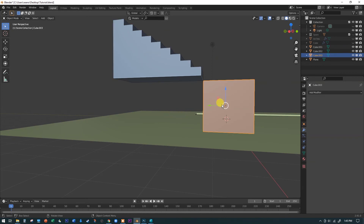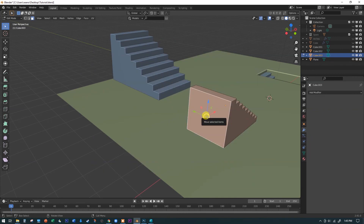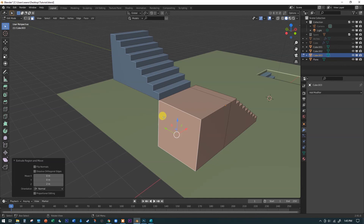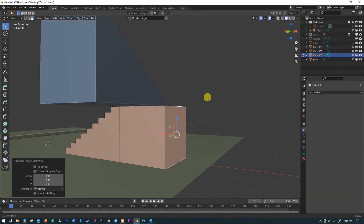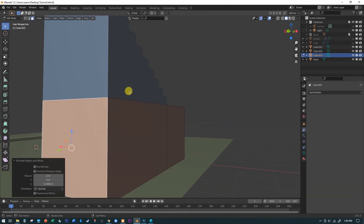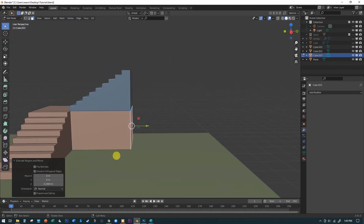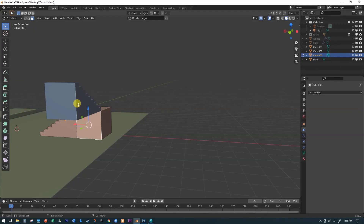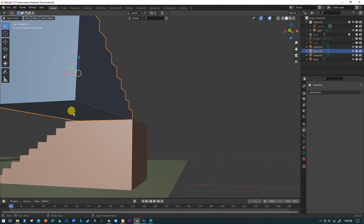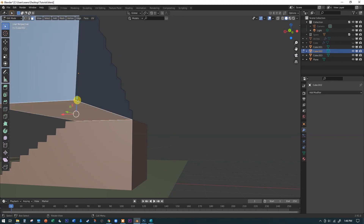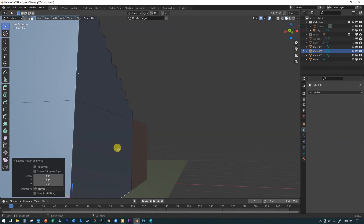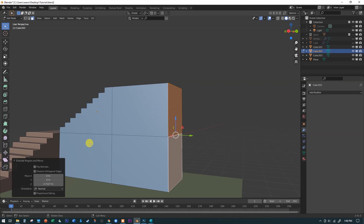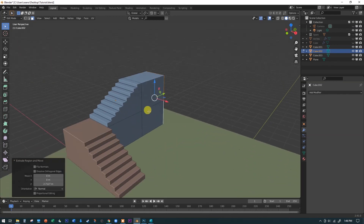Switch to the other staircase, Tab into edit mode, go to face mode, and hit E to extrude — holding Ctrl to snap to the corner — to pull out a landing. Then extrude downward from the other staircase, snapping to that corner as well. This way both faces can be extruded as one operation since it's all one object, making it a bit easier. Now we have this big monumental staircase going up into the distance.